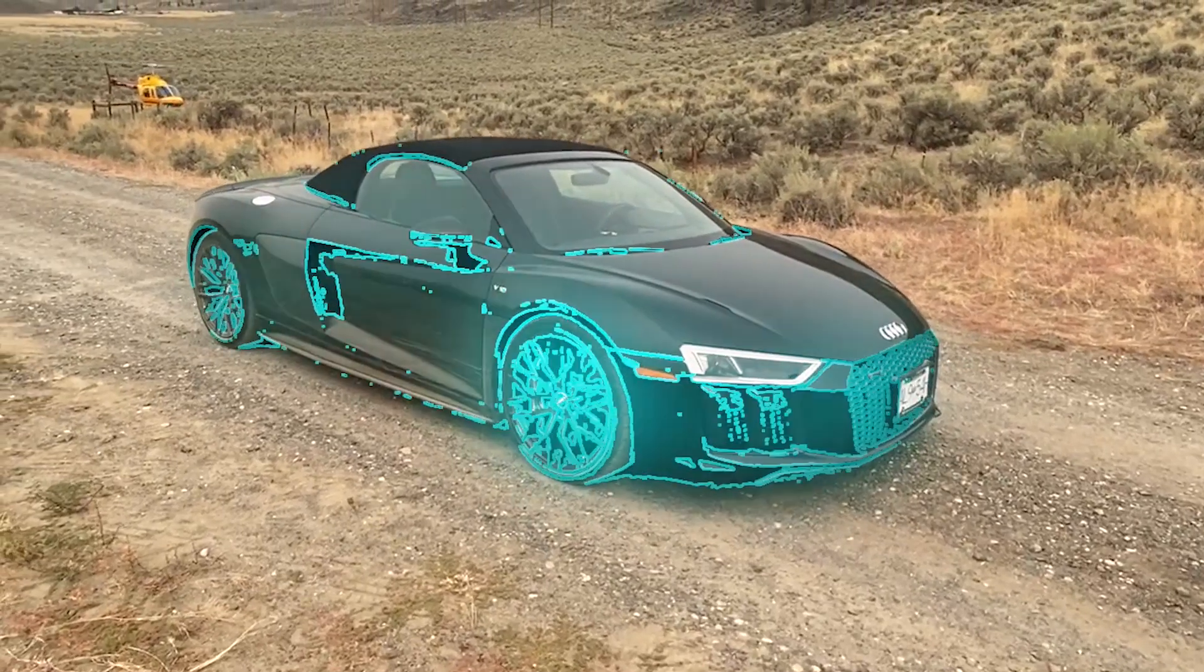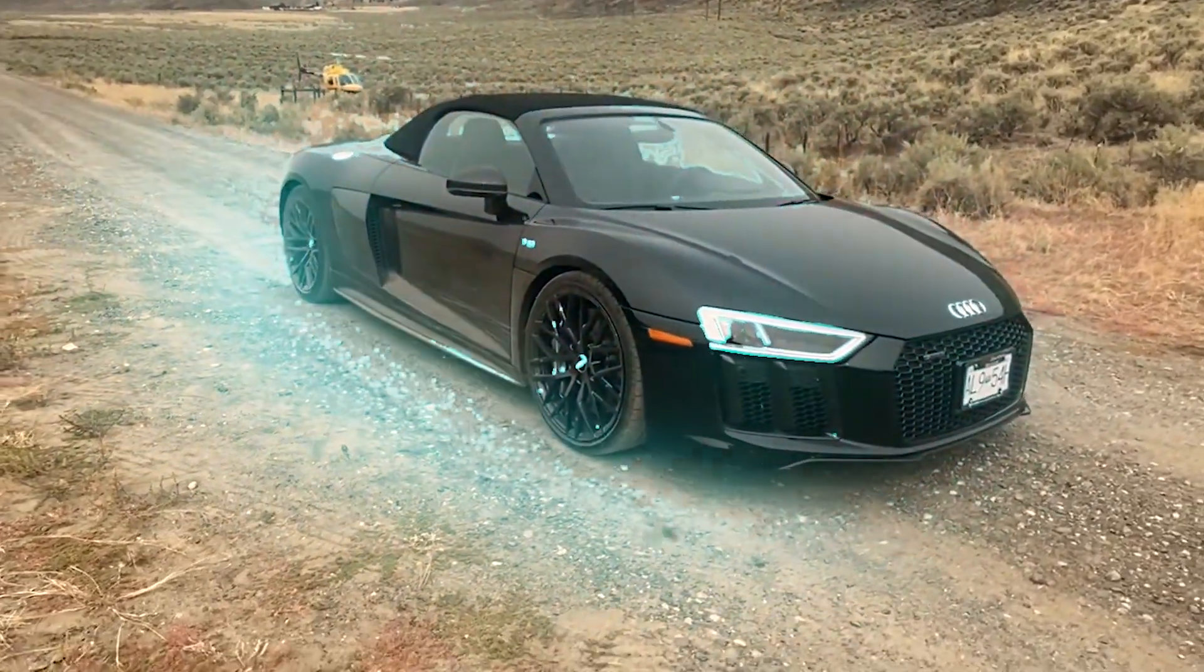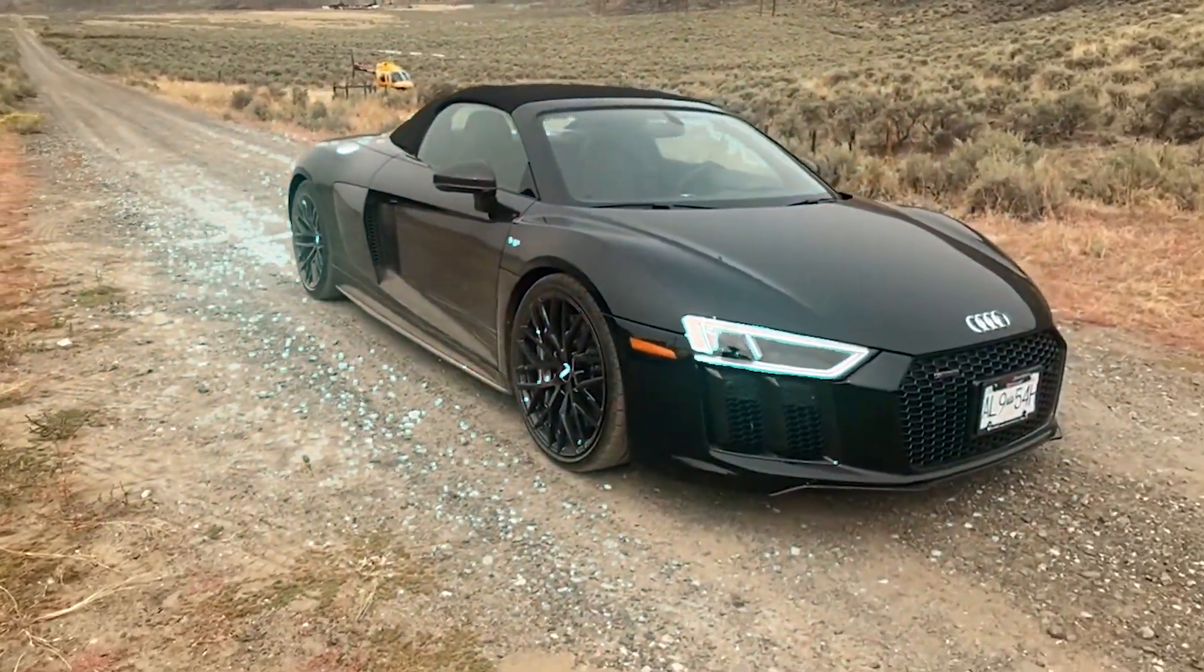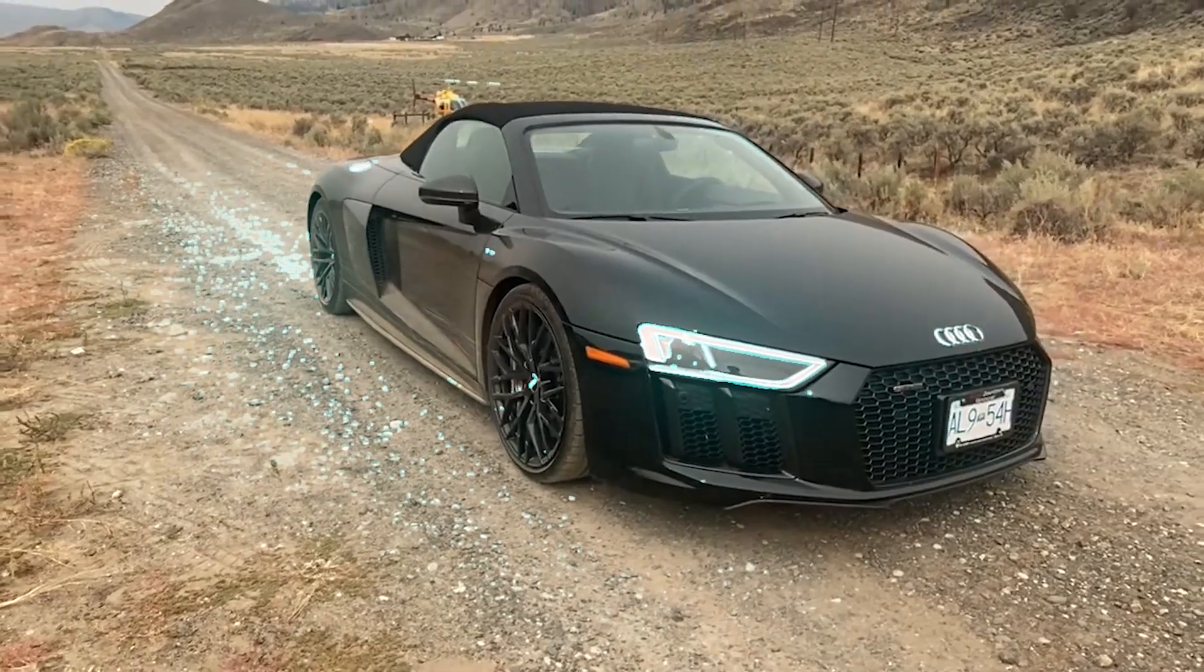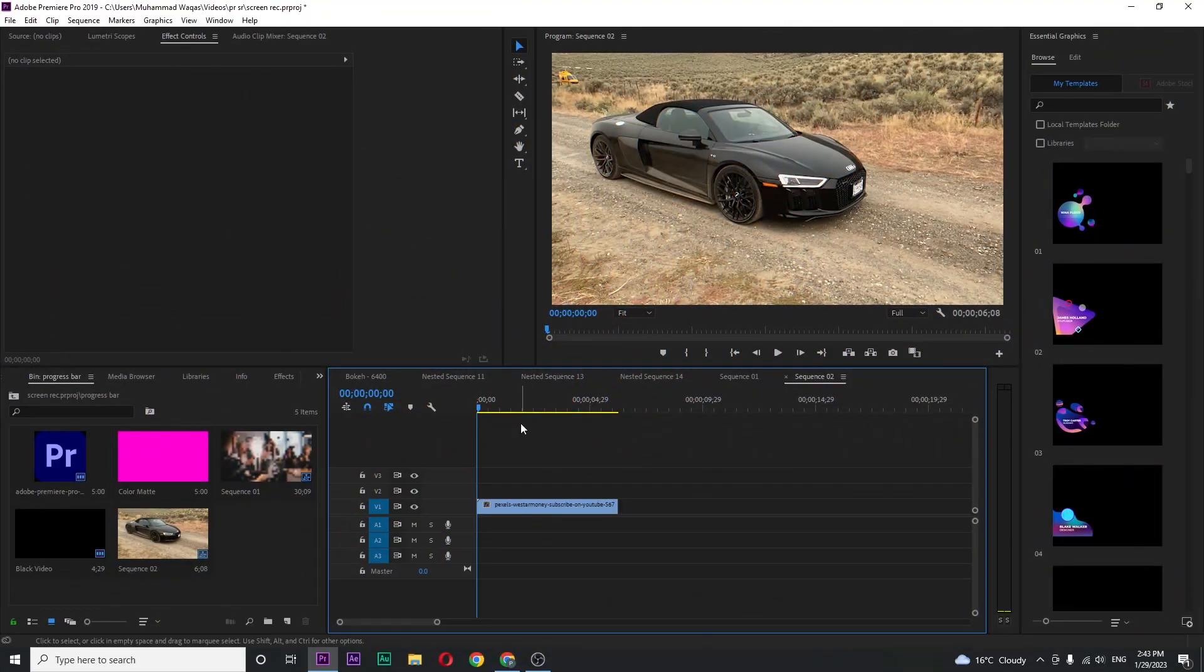In this video, I'm going to show you how to create this viral TikTok effect inside Premiere Pro. Let's begin by opening up your Premiere.